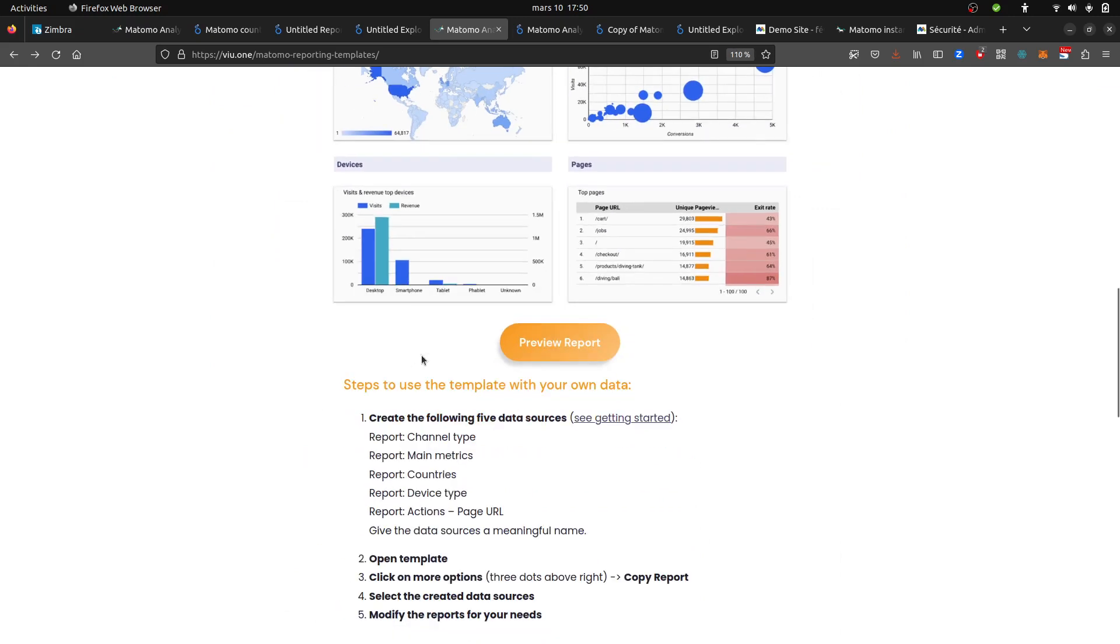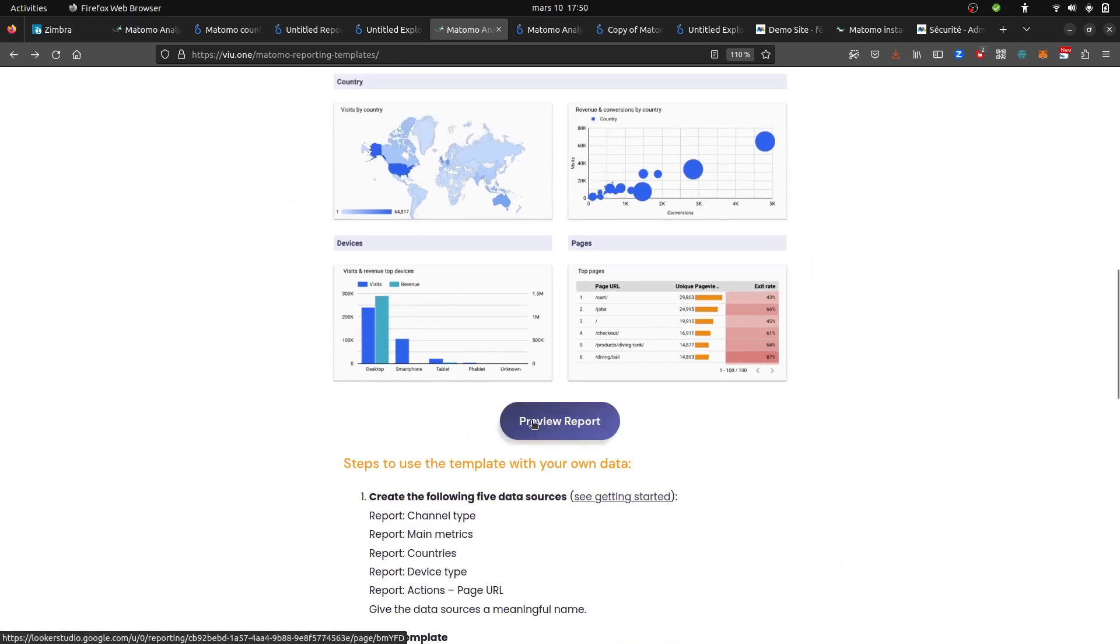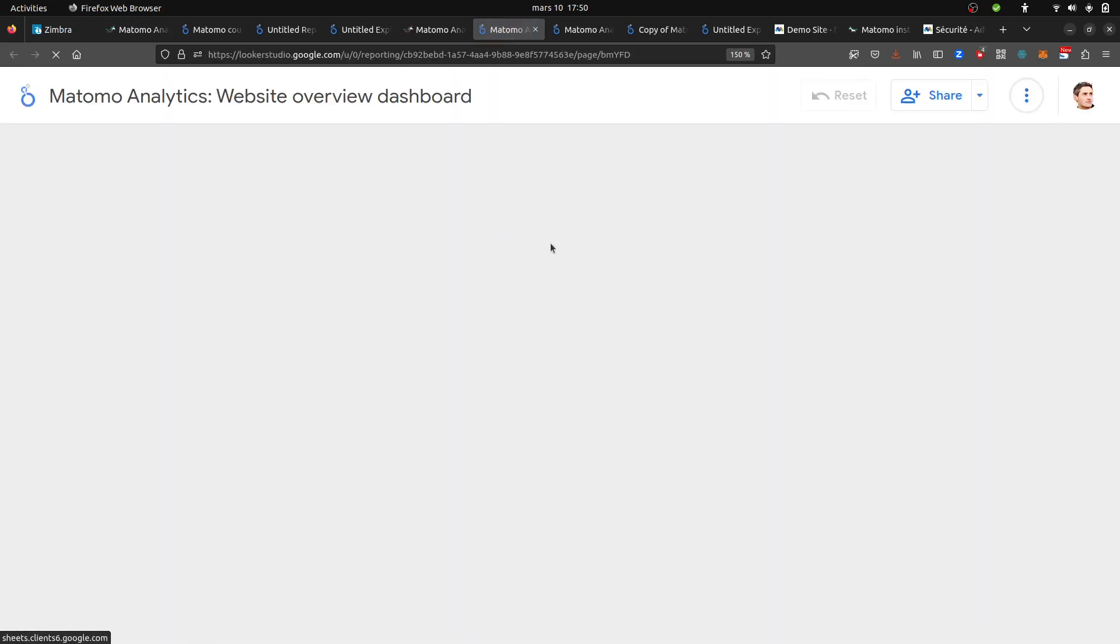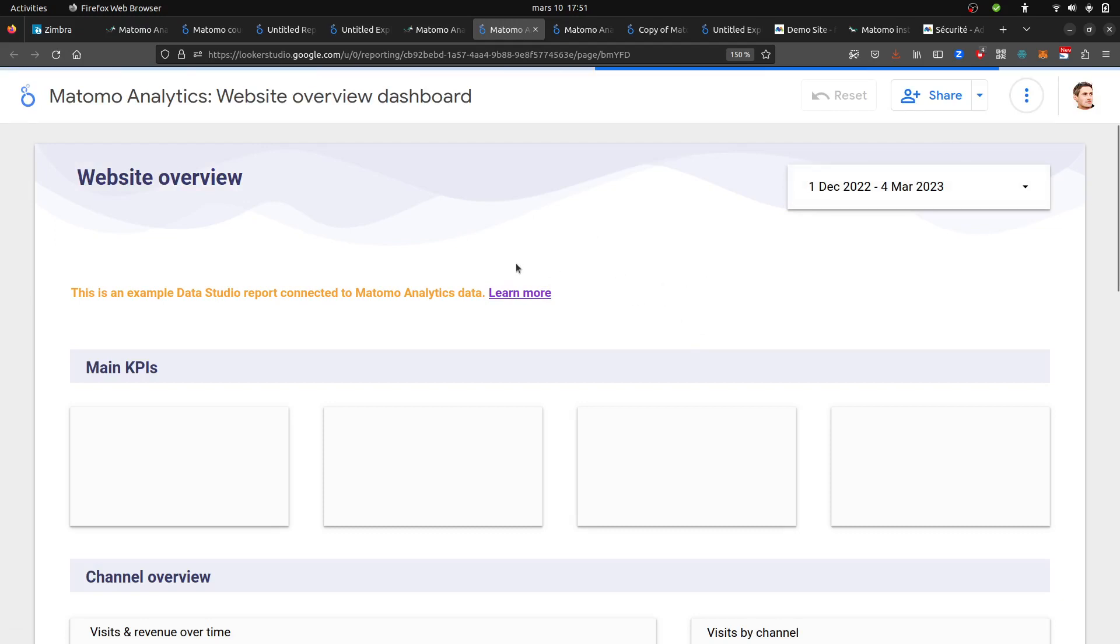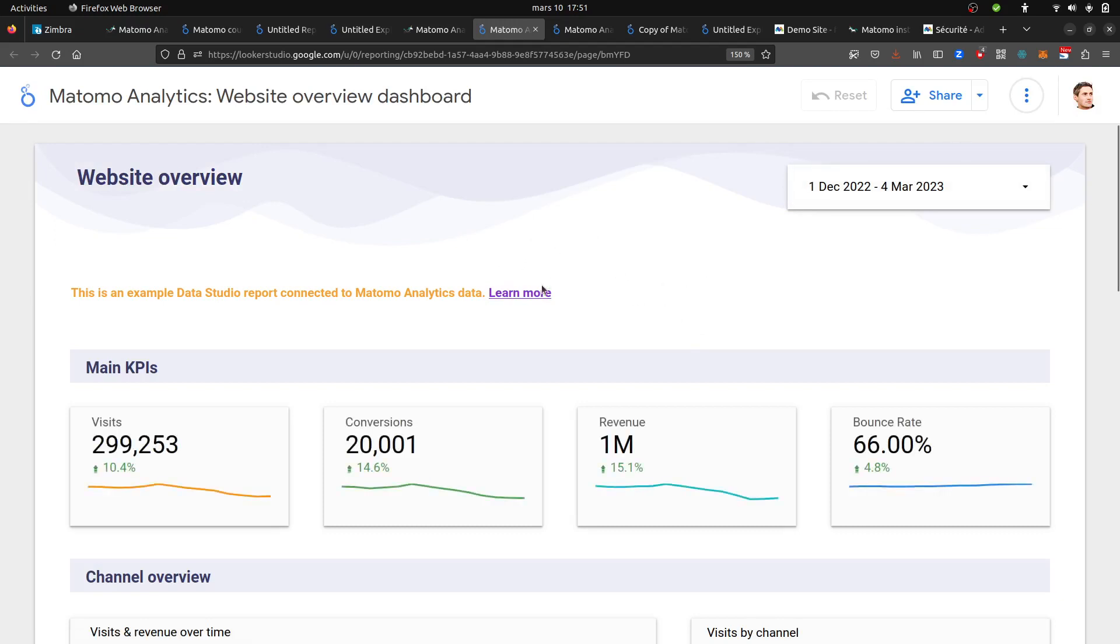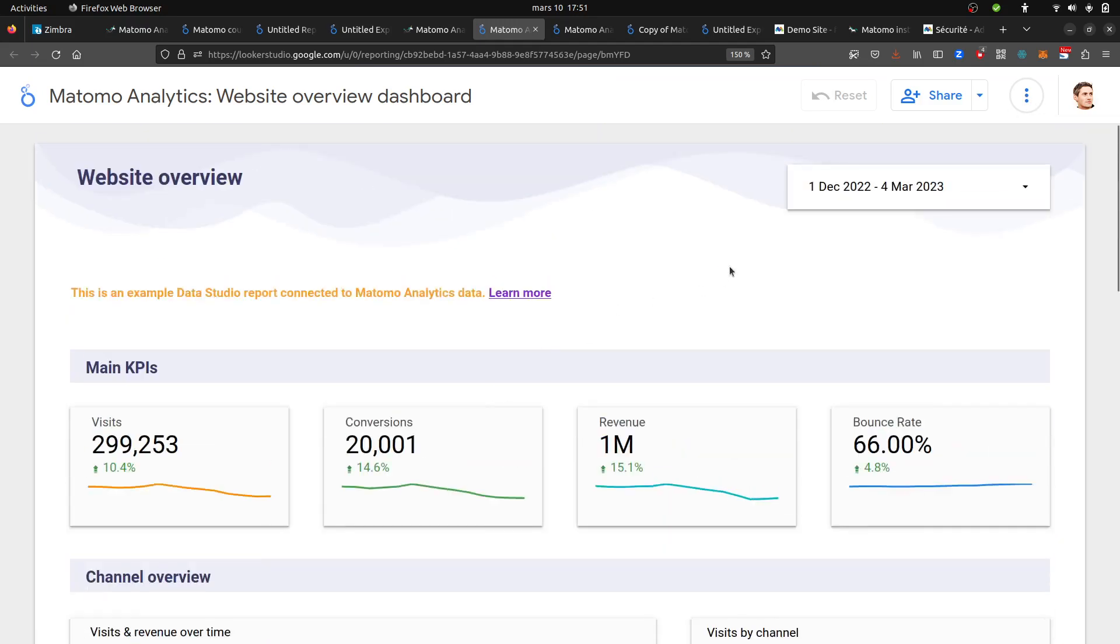The most important thing is that you have a link here that you can click on which is going to give you a template. But the template in itself is not going to help you much because it cannot work if you are not creating the data sources first. So once you get it, those are not your data, you need to click over here and make a copy.